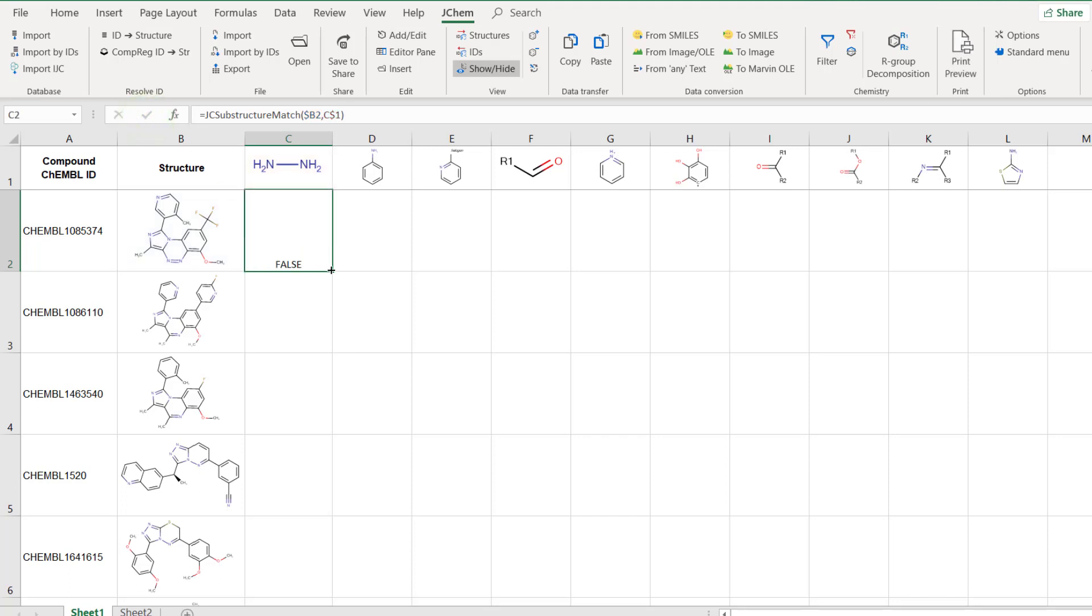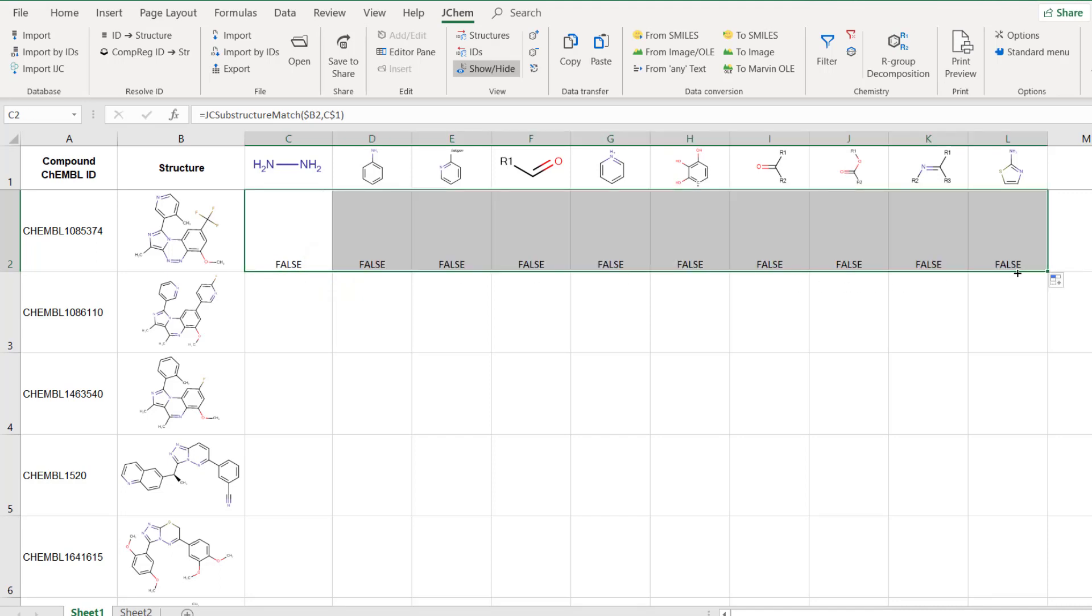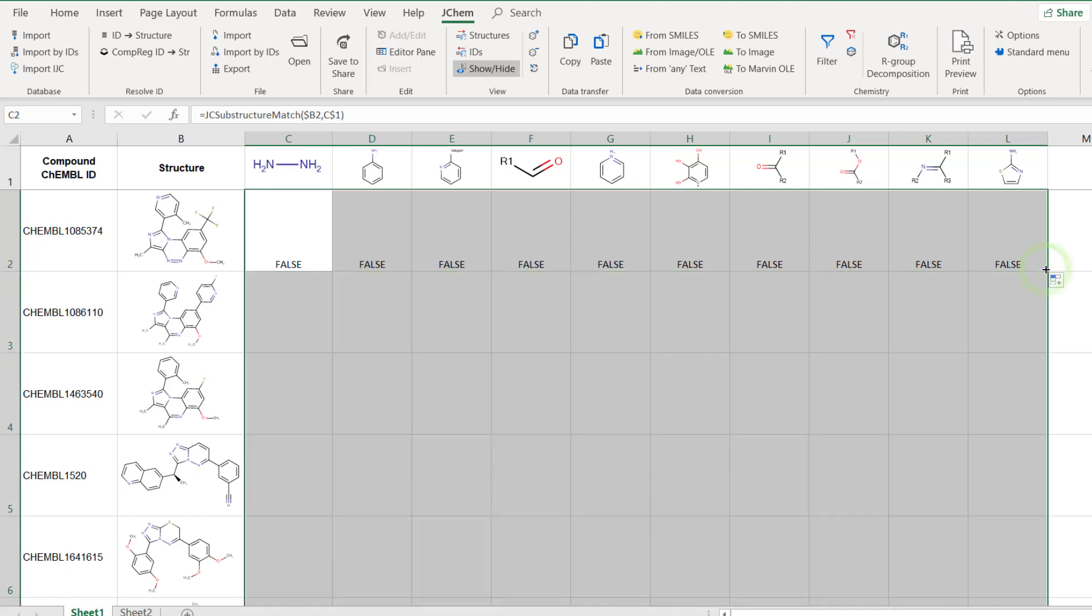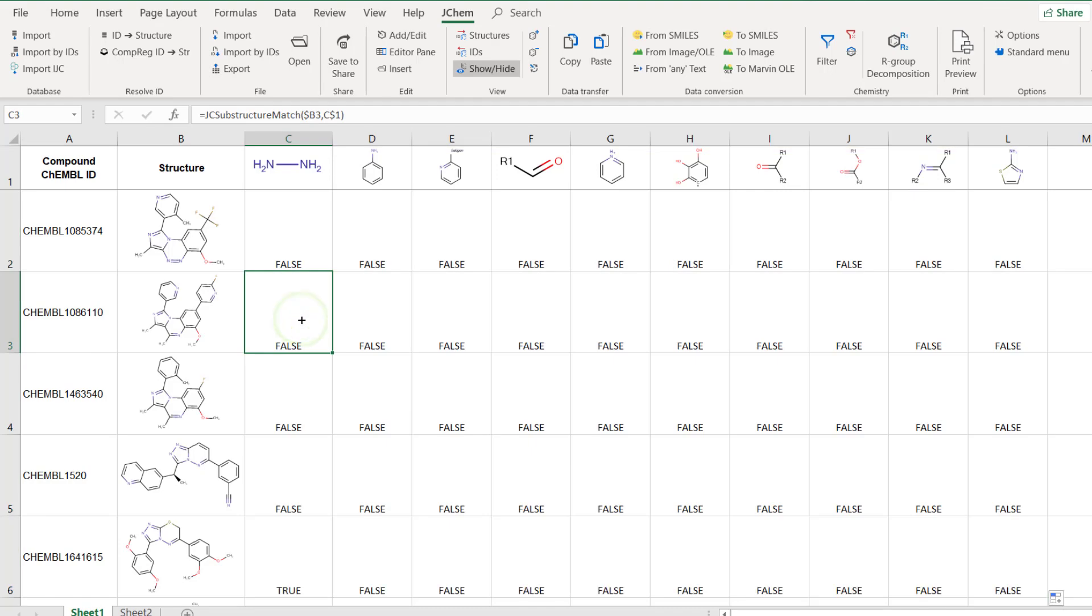Dragging the fill handle in the lower right corner of the active cell will copy the formula to cells to the right in the first row and perform substructure matching between the first compound and every structural alert. For the compounds in the rest of the rows, double clicking on the fill handle will carry out the structure matching for the entire table.